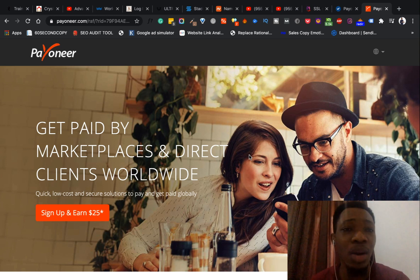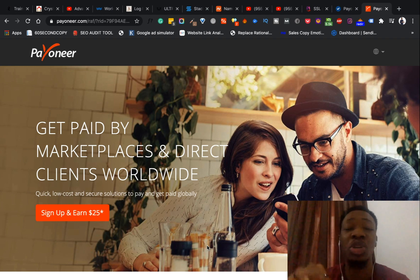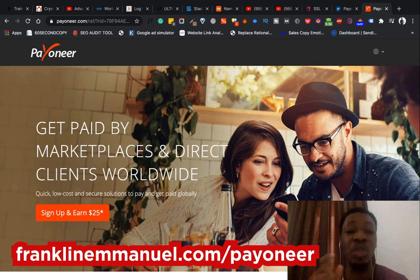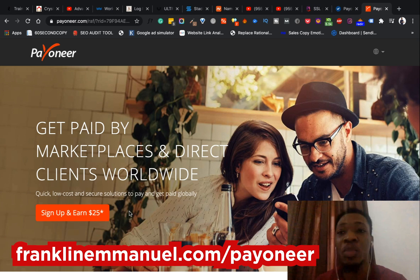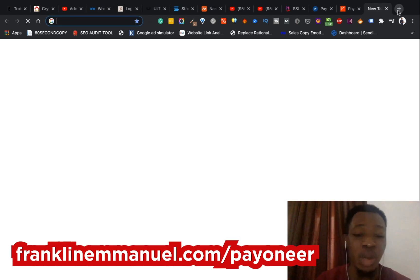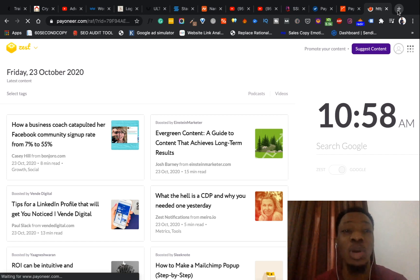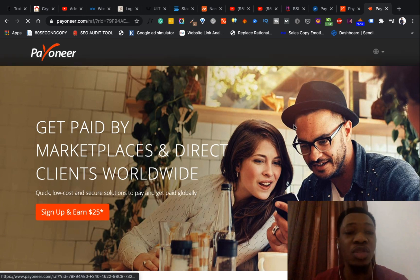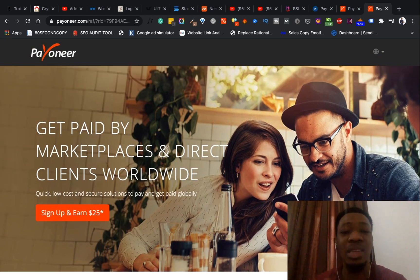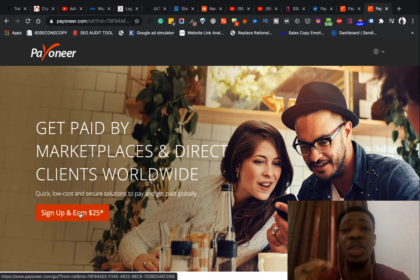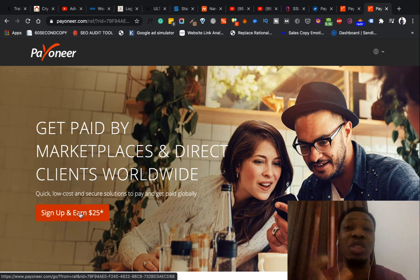So let me jump straight into how to get started. In order to sign up for your Payoneer account, the first thing you need to do is use the sign-up link I'll leave in the description below. When you use that link to sign up, you're going to be getting a $25 bonus — as you can see on the screen here. I'll use the link franklymanu.com/payoneer. Once you load up that link, you're greeted by a page that says 'Get paid by marketplaces and direct clients worldwide — sign up and earn $25.' If you do not use this link, you won't get the $25 bonus, so make sure you use it.